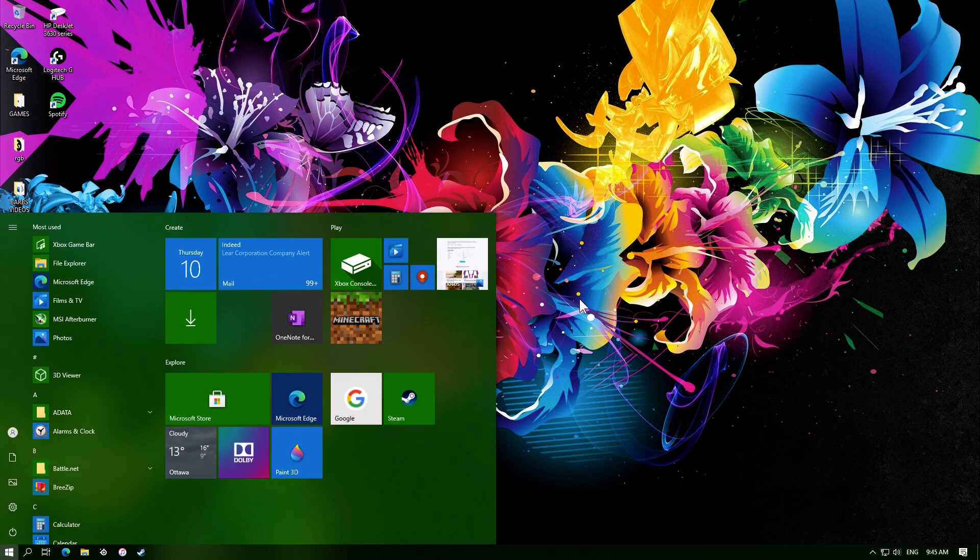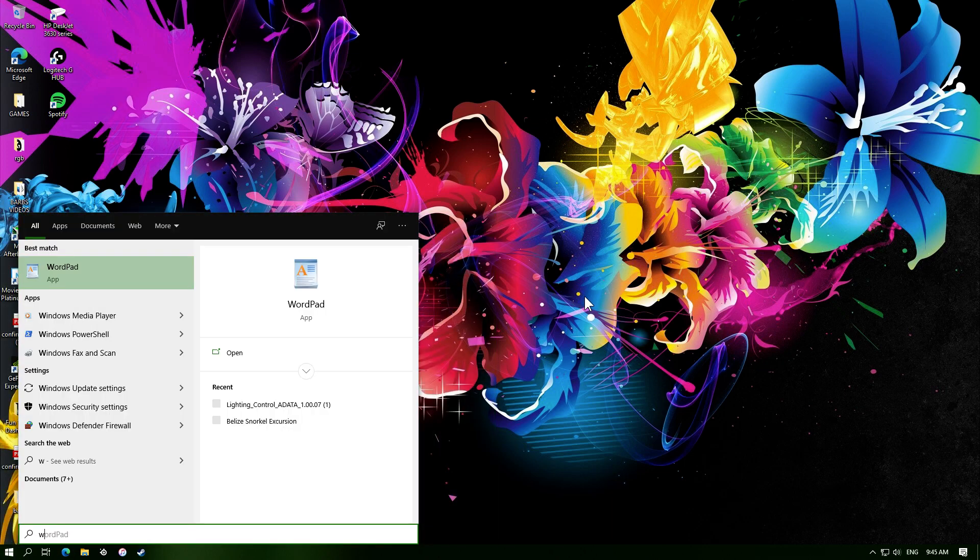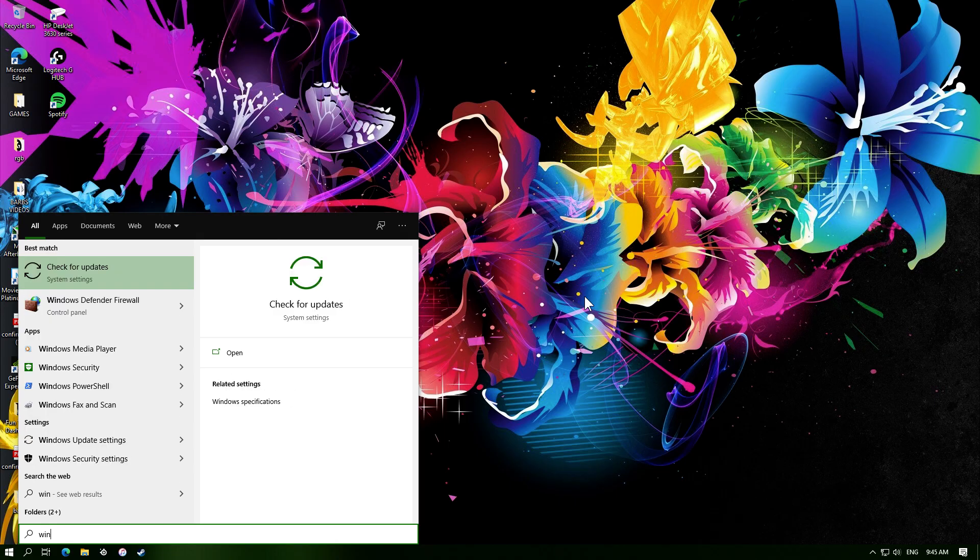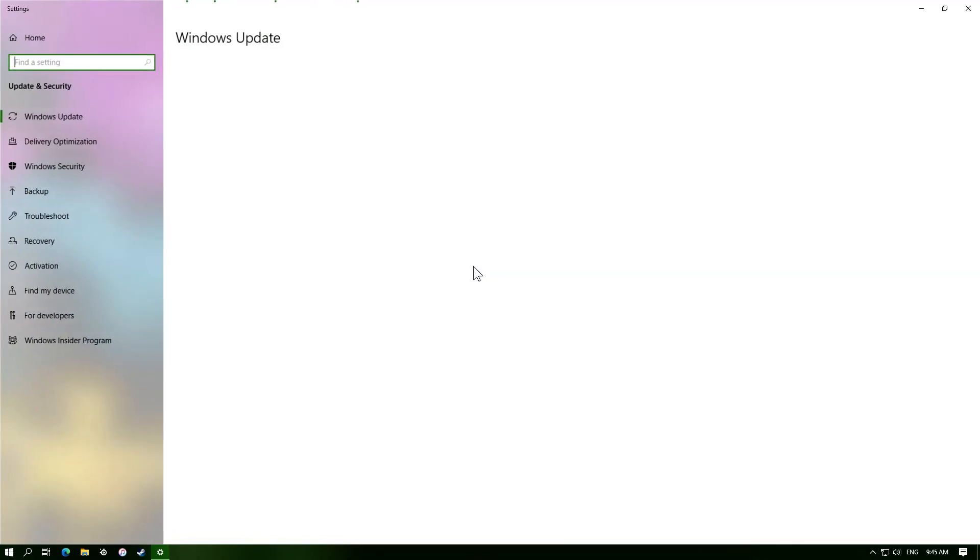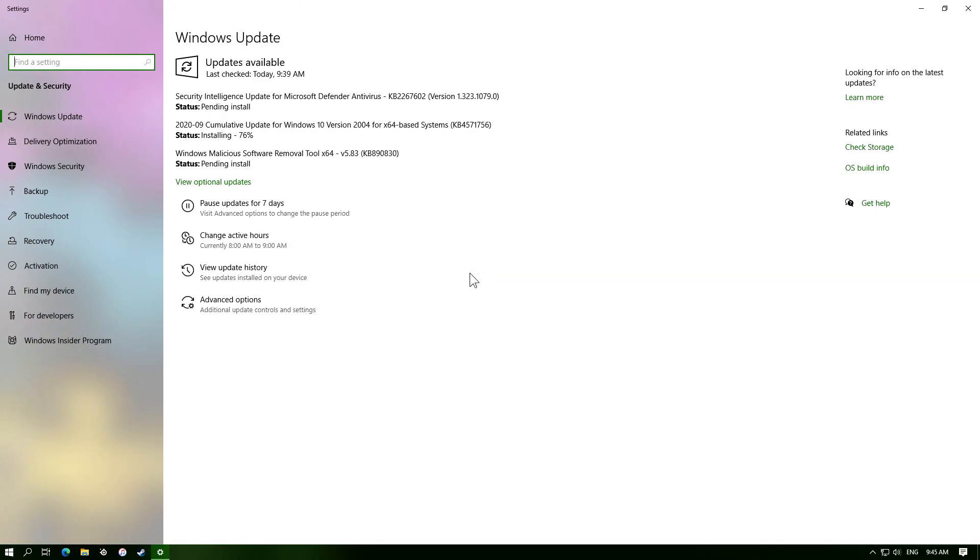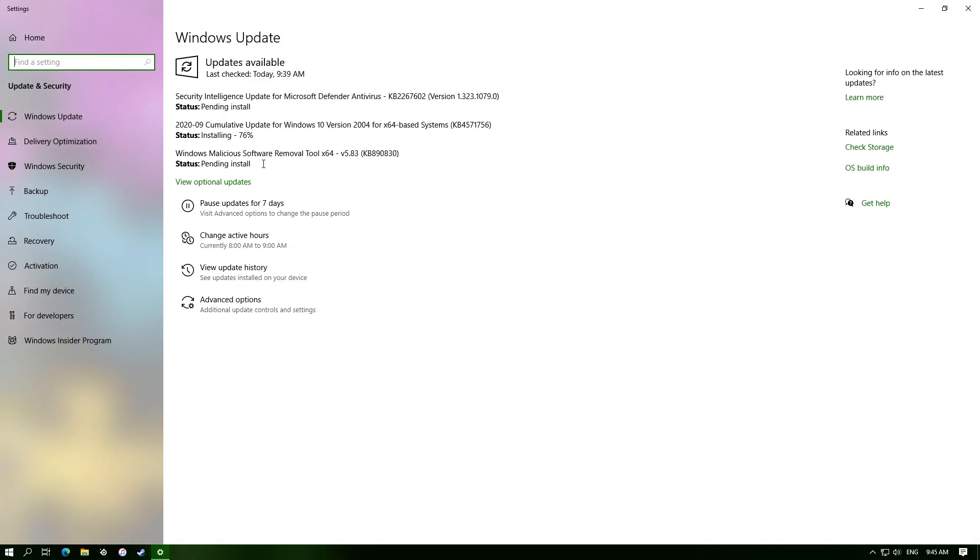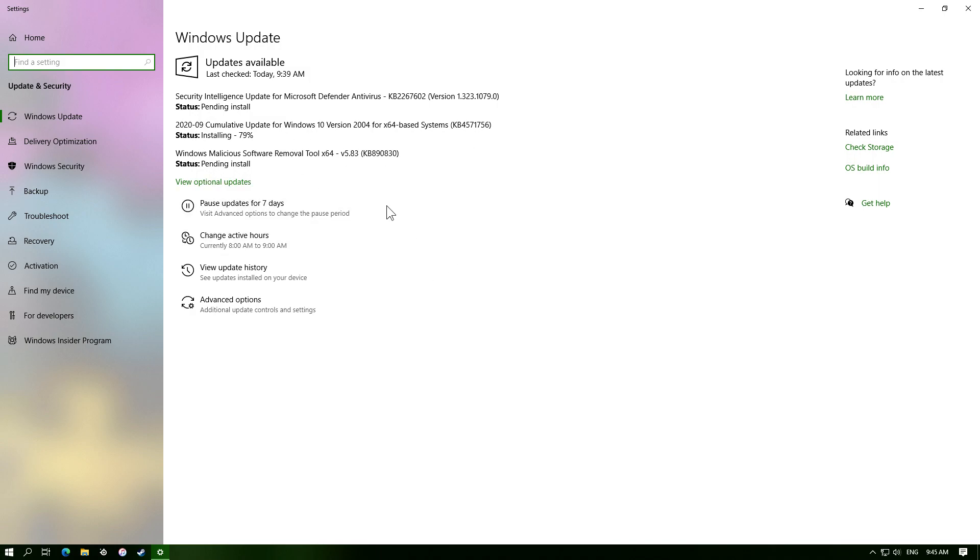So first off, you always want to start off with Windows updates, and mine's already going, so you would just click download. This can make your computer run slow, so don't ever do this when you're planning to play or use your computer for anything else, strictly just be downloading.